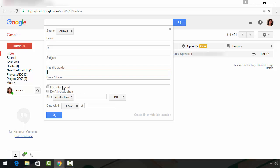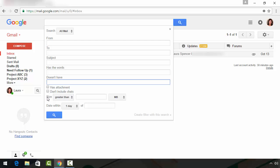If there's a word or phrase that you want to exclude from your search, enter that here. If you know that the message has an attachment, click this check box. And if you do not want to include chats in your search, click this check box.